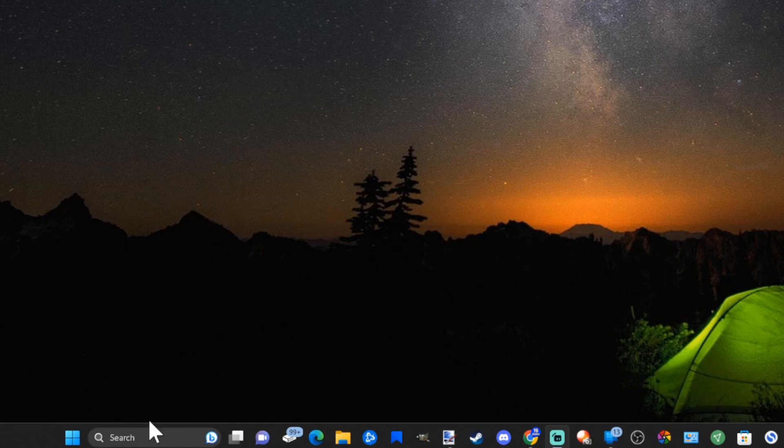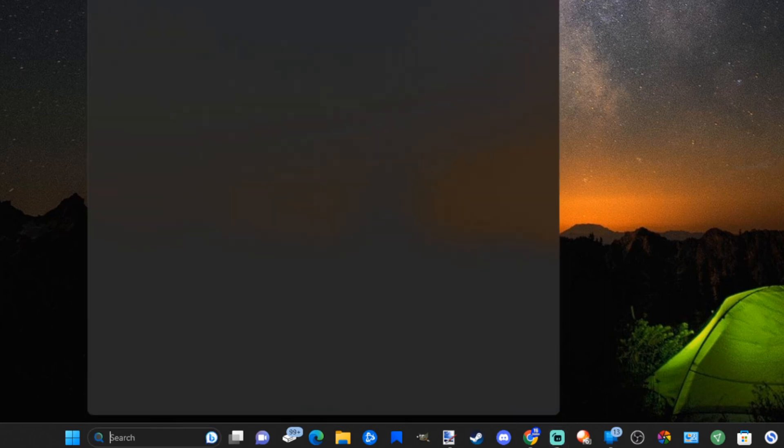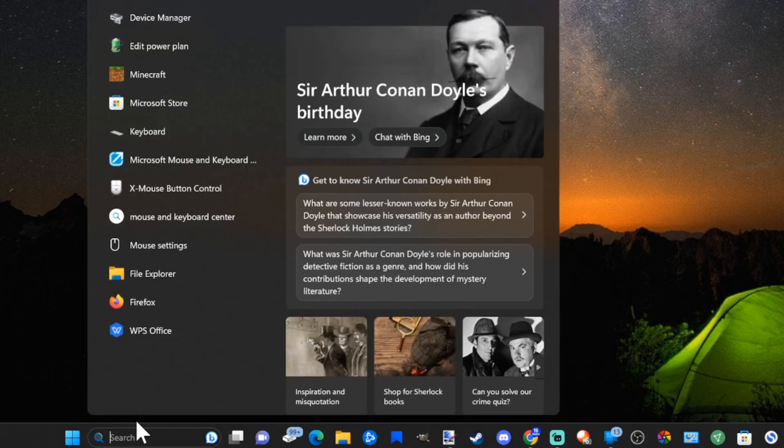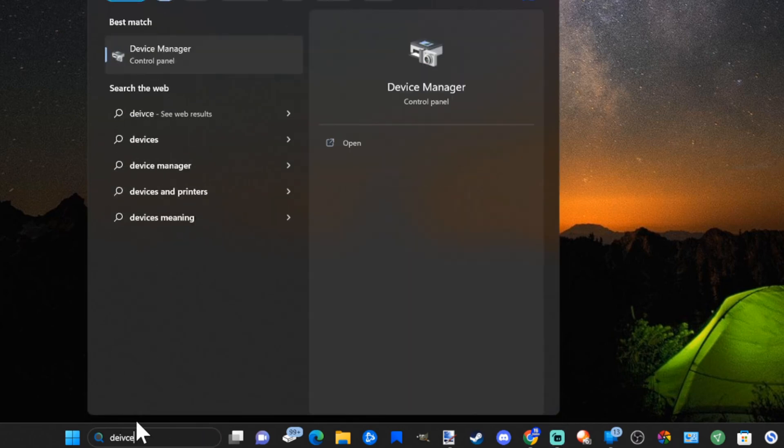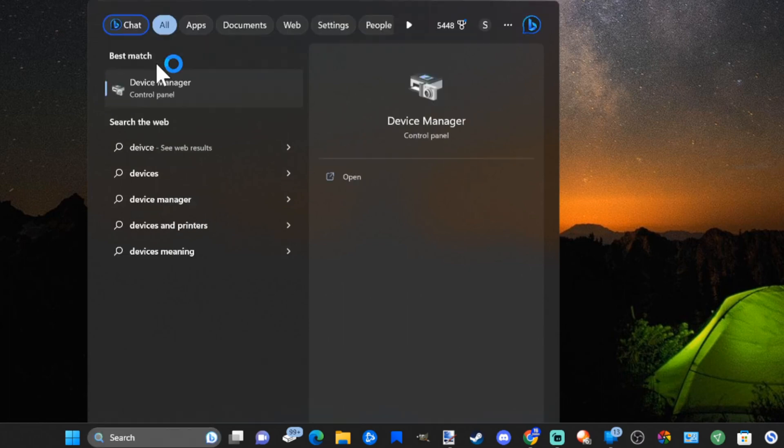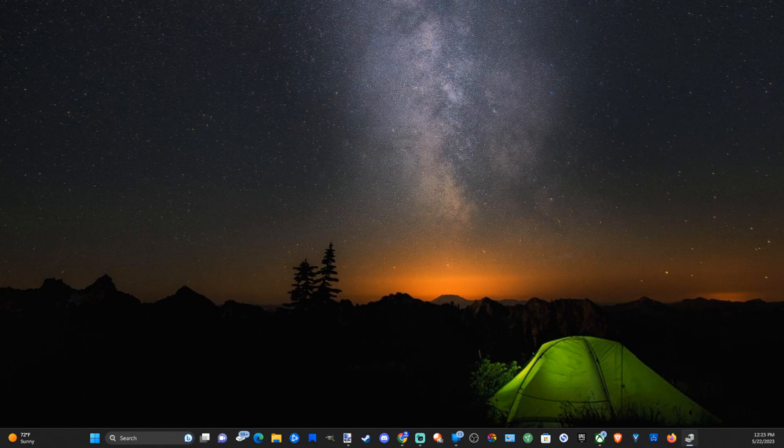Let's go down to where it says search and then simply type in Device Manager and go to the control panel for this and open it up.